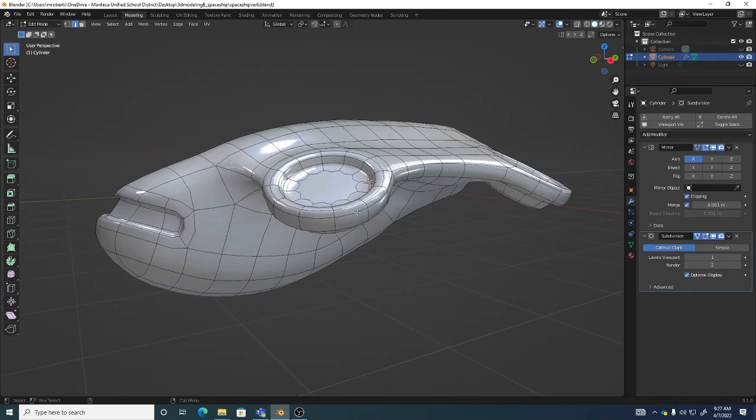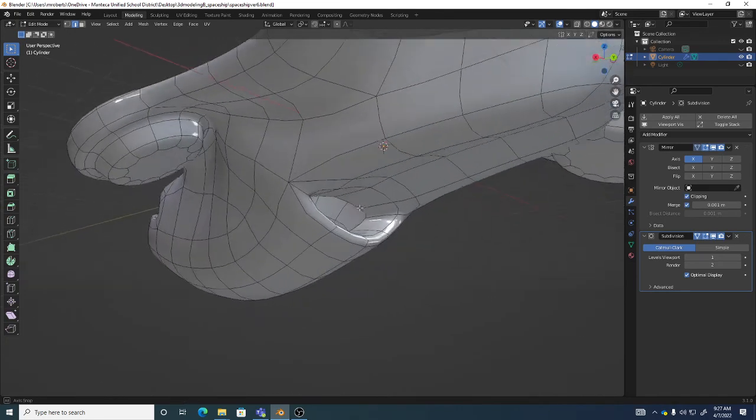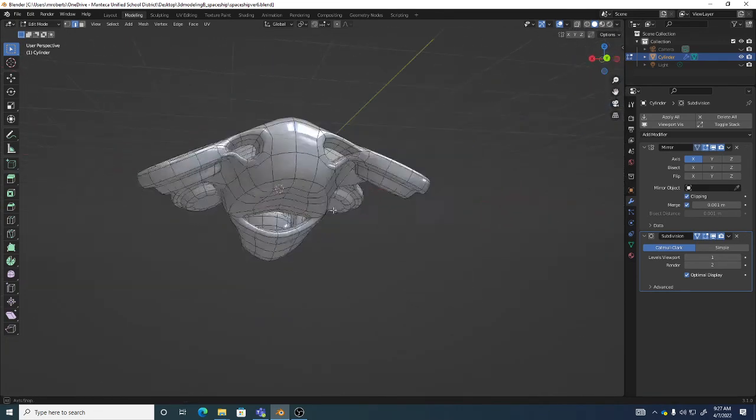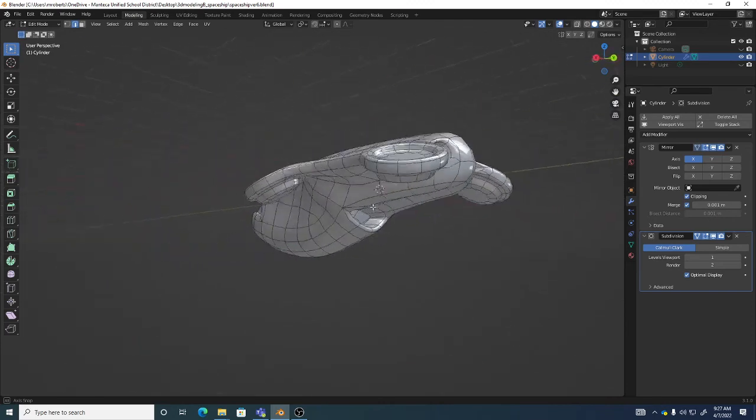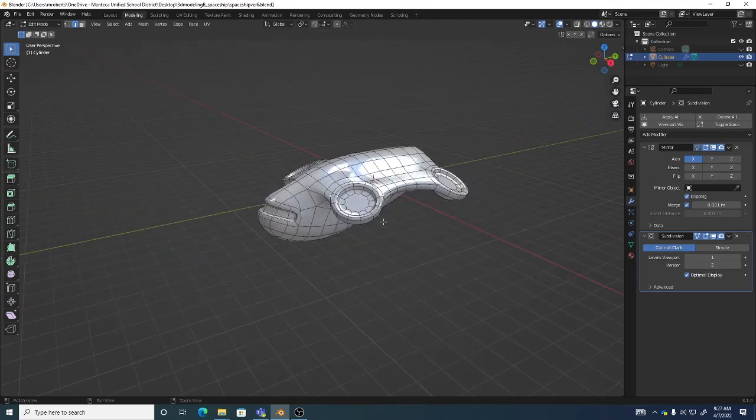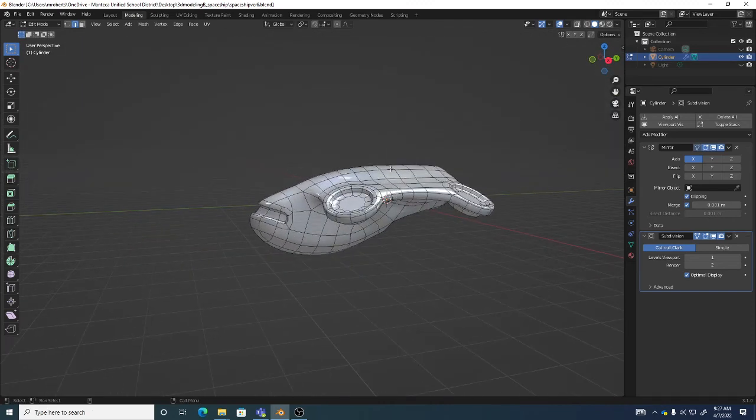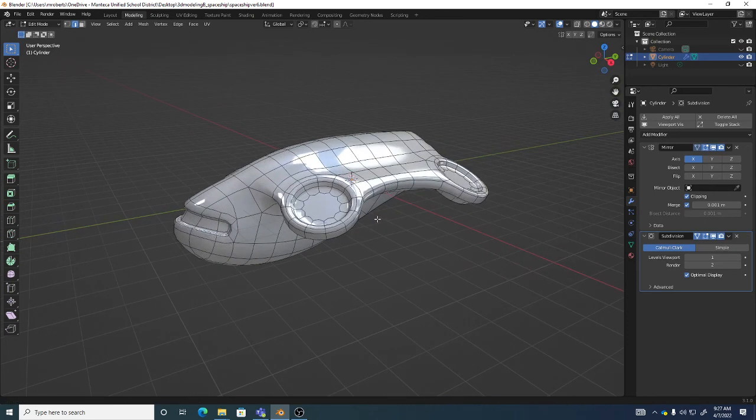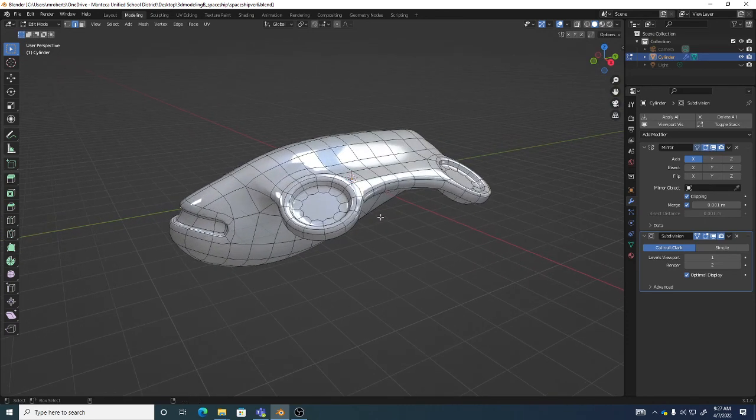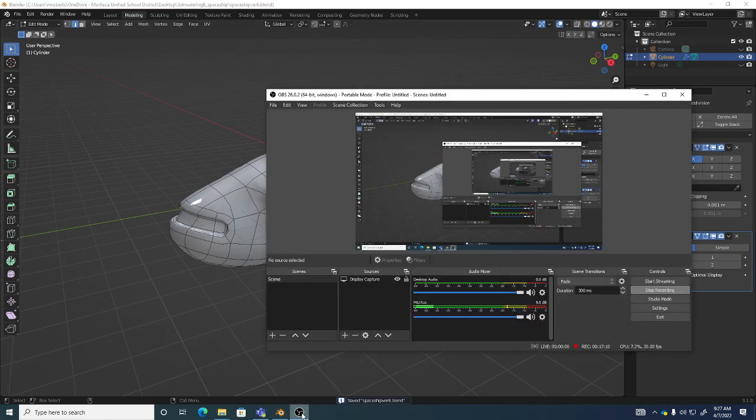But I really wanted to get us to the point where we kind of had the body blocked in. And then we can start to kind of fine-tune some of the edge loop forms, start to break up in a few parts, add some parts to it. All right. That would be a great place to stop for today. We'll be right back.